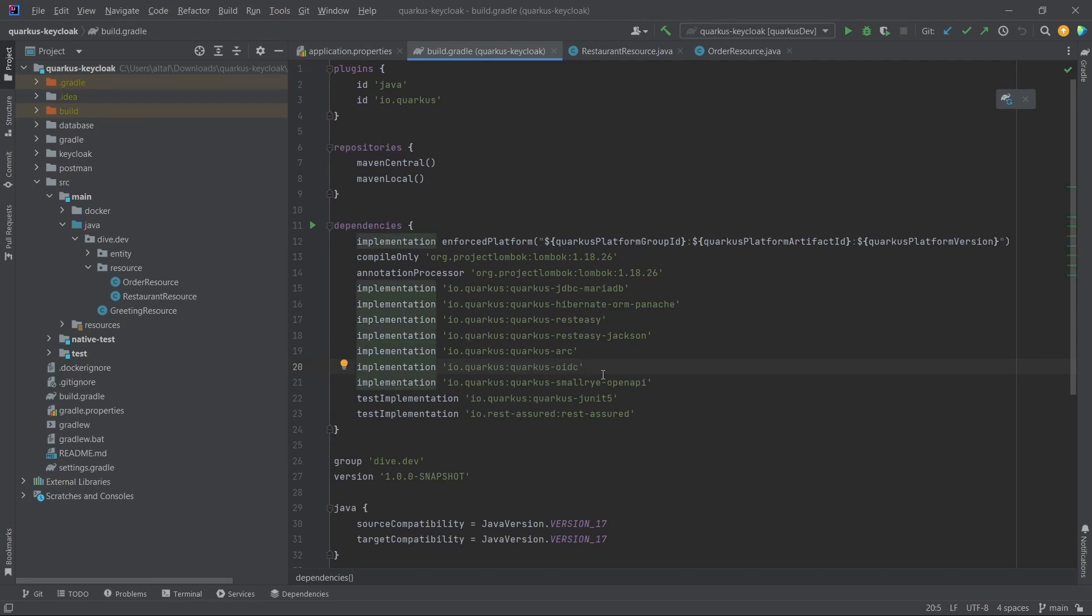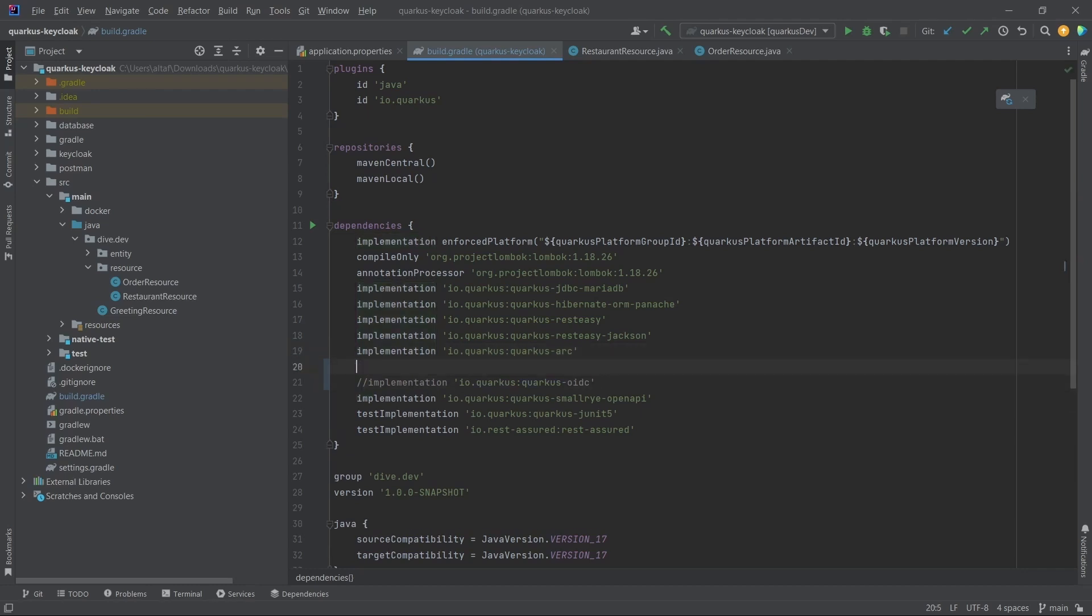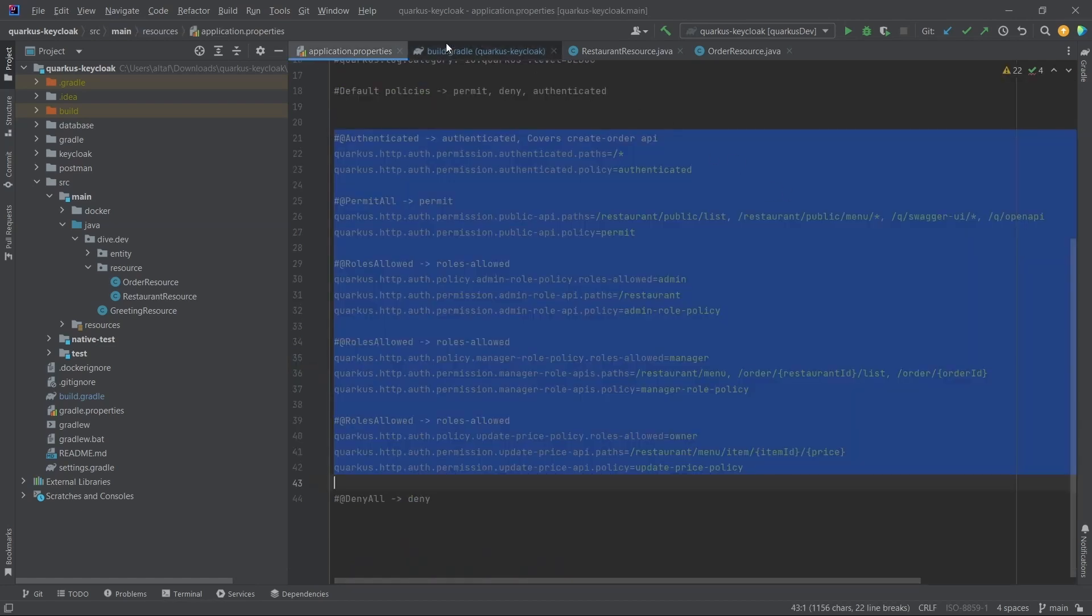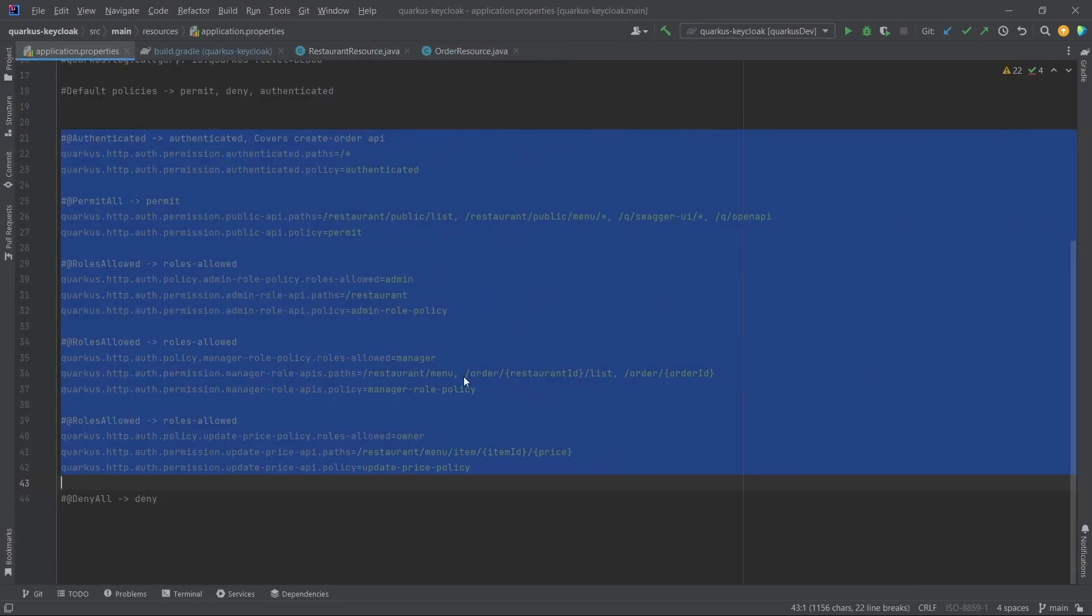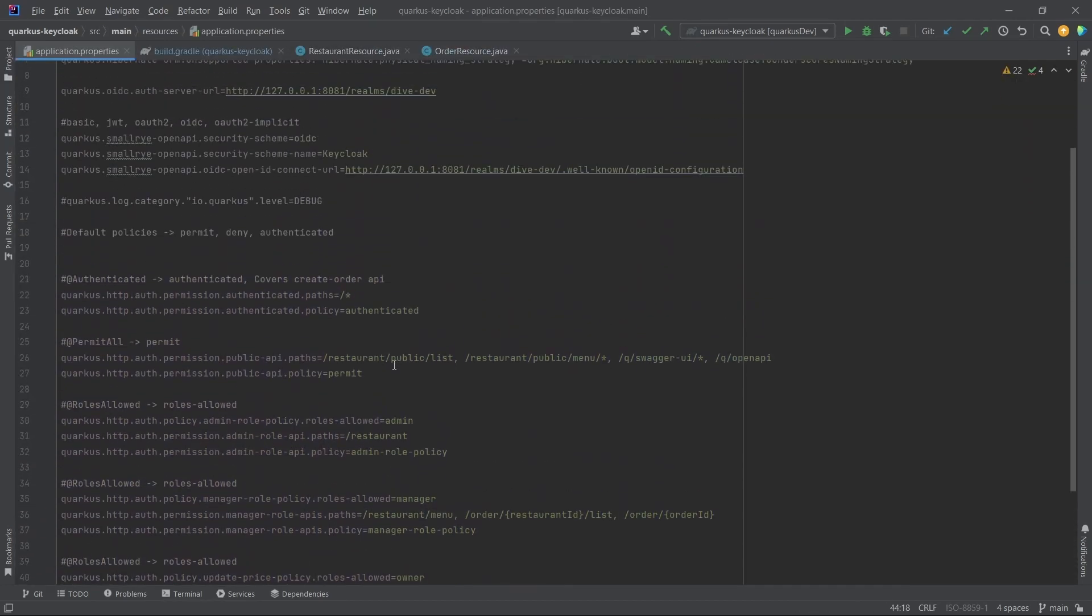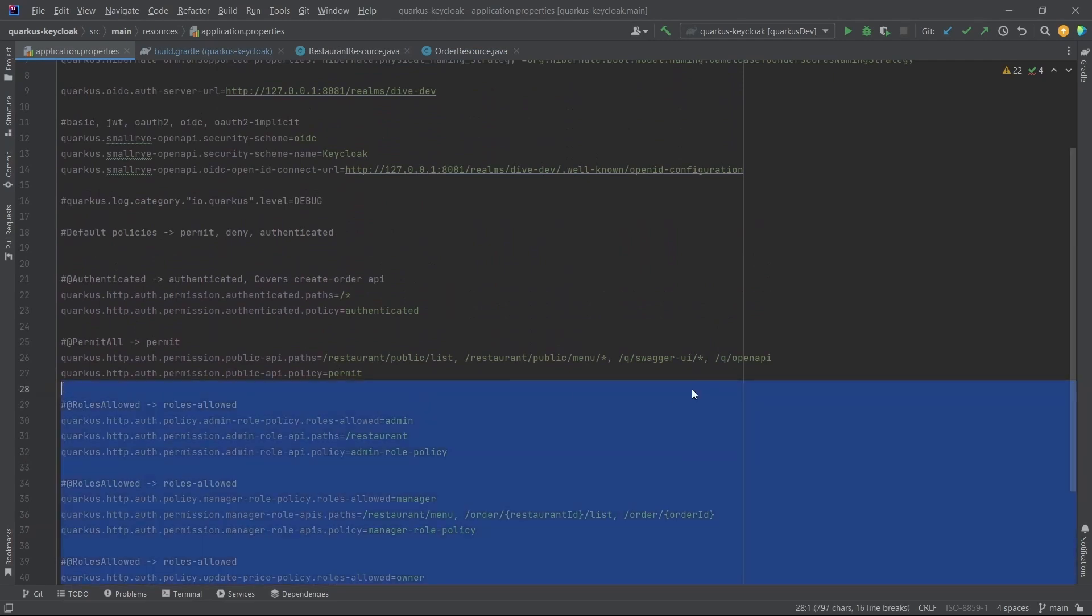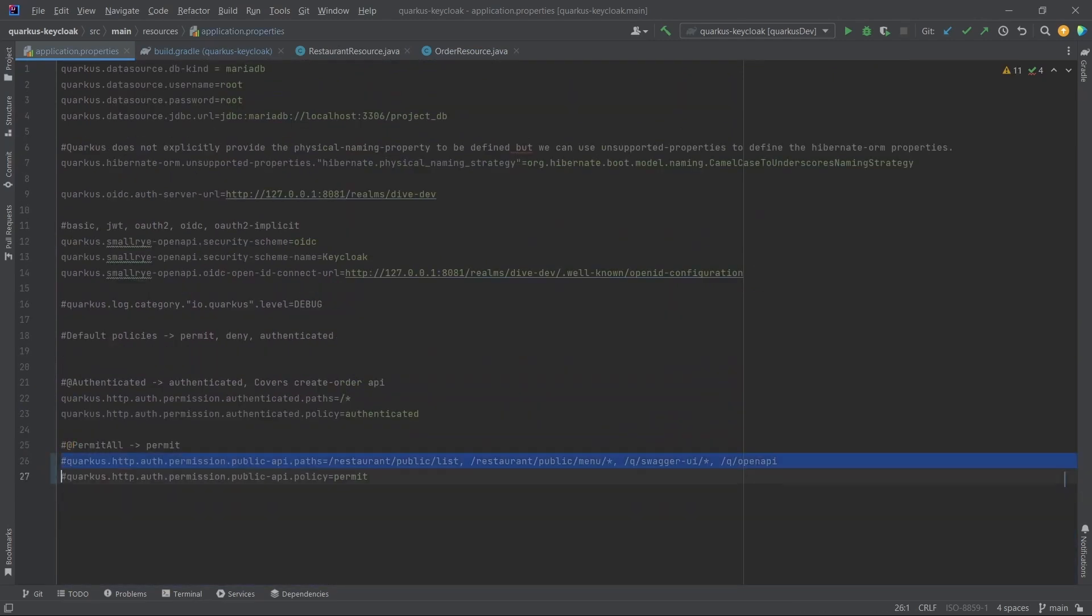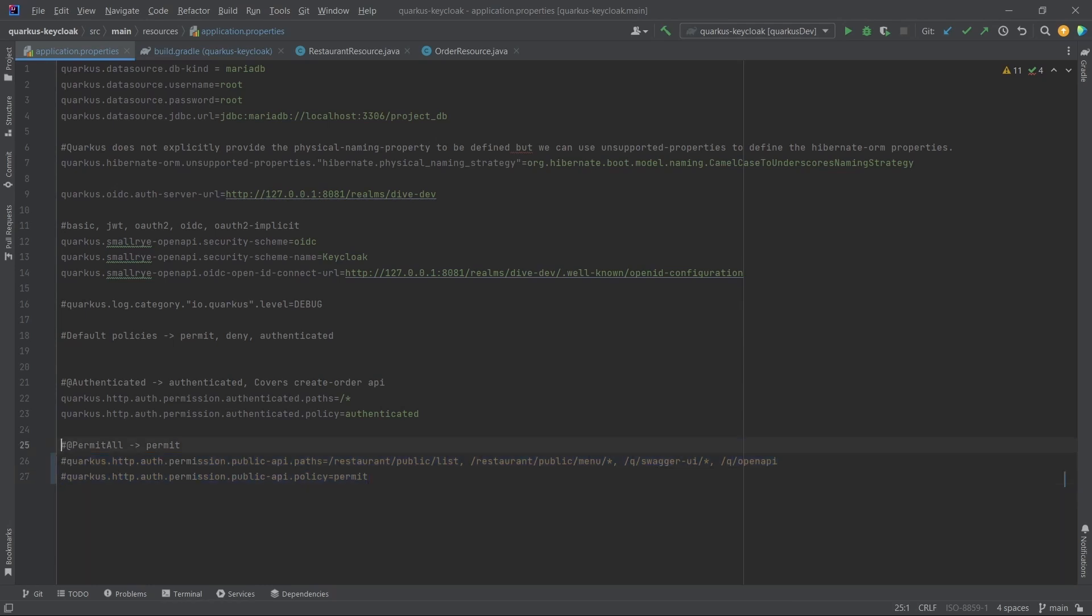Let me comment this out and add the Keycloak authorization library. We'll remove these configurations - we do not need all of these configurations. I'm leaving these two configurations but commenting them out. These are the public API configurations just for our reference.